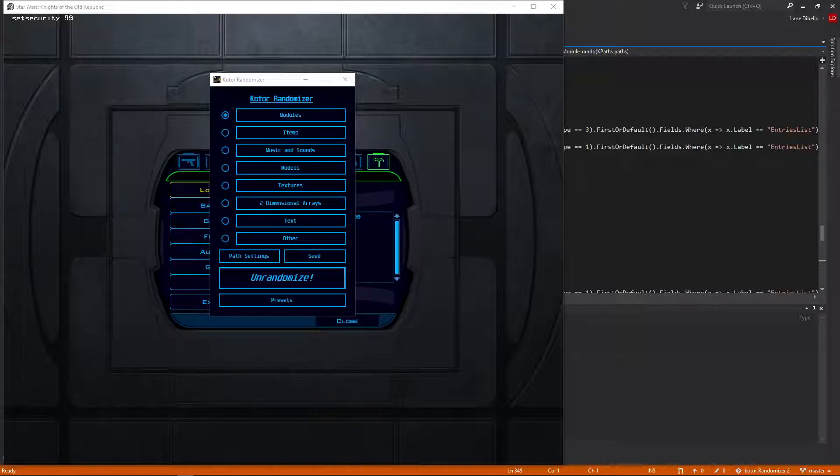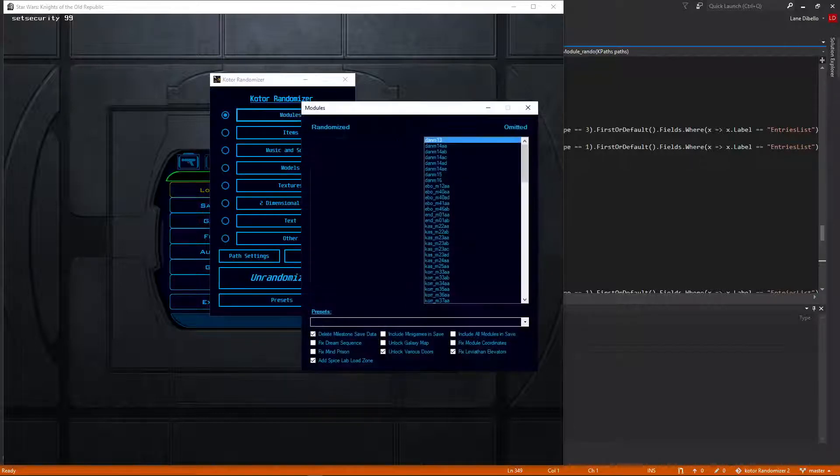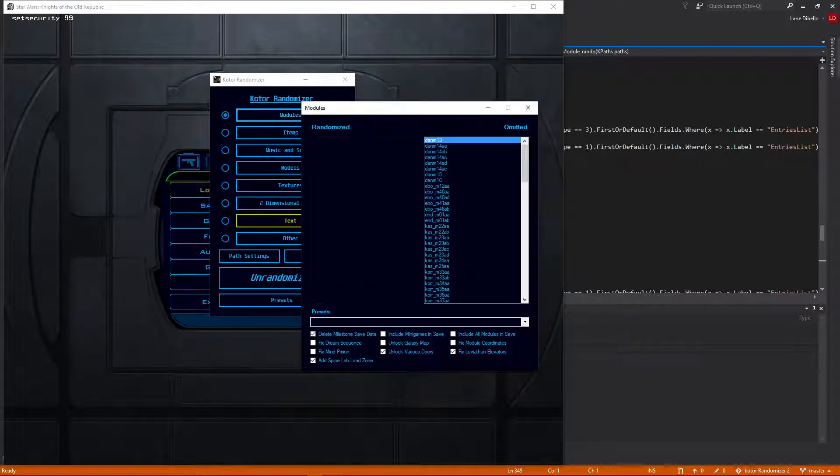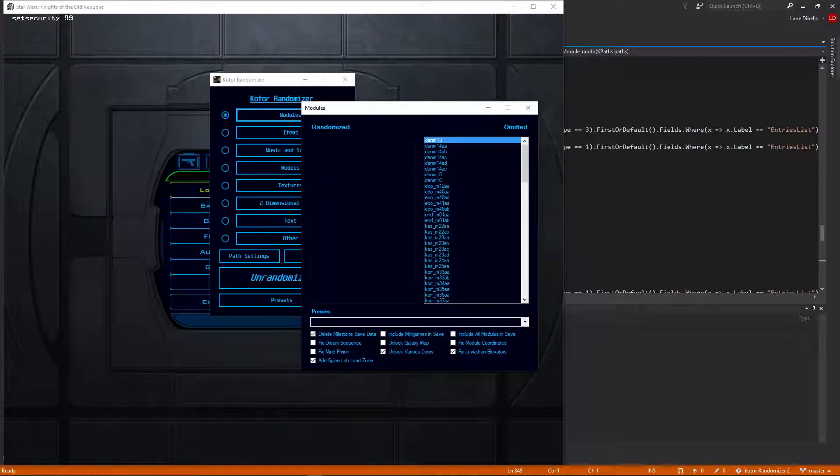Alright guys, I just wanted to show off some new features we have added to the randomizer. In addition to text rando, which is coming soon, which you've seen in some other videos, we also have a couple new fixes and quality of life features here.